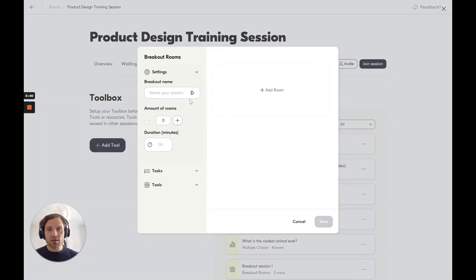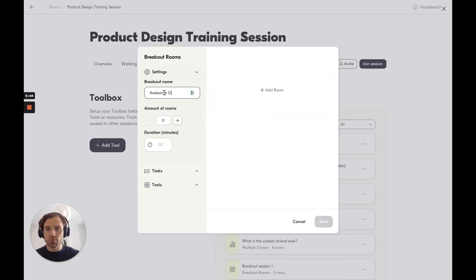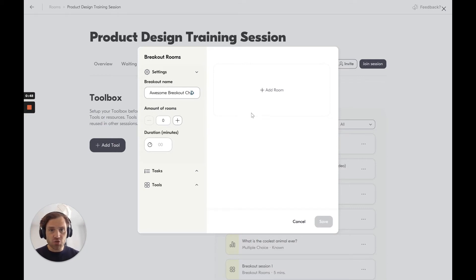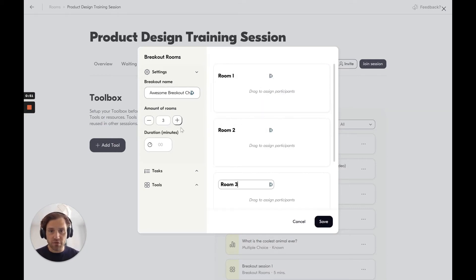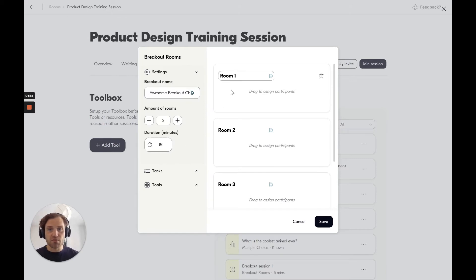So in here you firstly name the breakout session, so let's call it Awesome Breakout Chats. And I can choose how many rooms I want. I want to have three different rooms. I want the session to take 15 minutes.